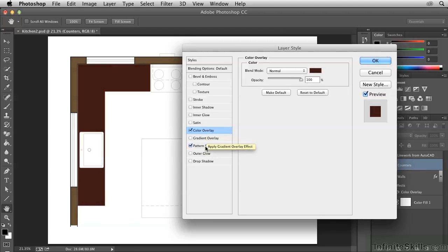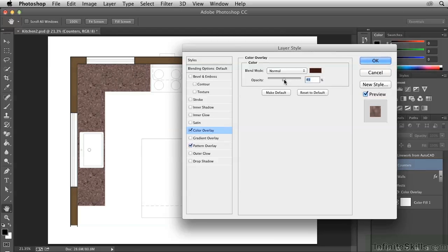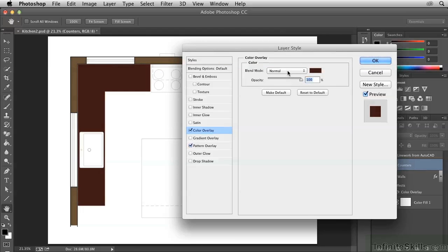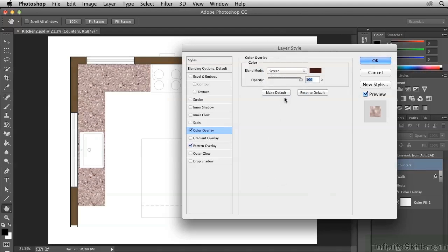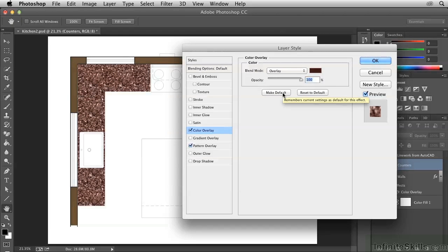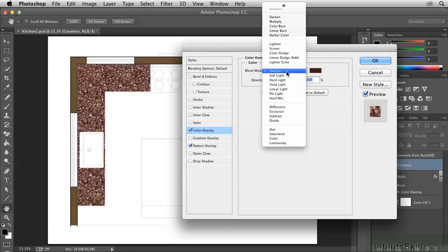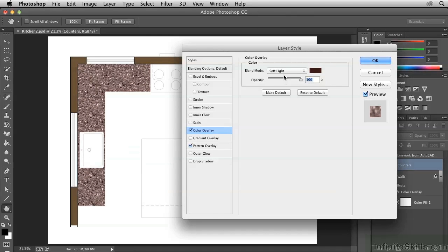In order to blend these two effects together, it's necessary either to change the blend mode or the opacity of this effect. If I decrease the opacity here, you can see that it starts to blend with the Pattern Overlay underneath. Alternatively, I can change the blend mode. Multiply makes it darker, Screen makes it lighter, Overlay works pretty well although it's a bit too intense, Soft Light is interesting — I think I'll go with Soft Light.